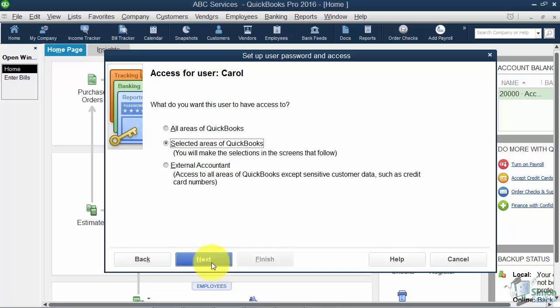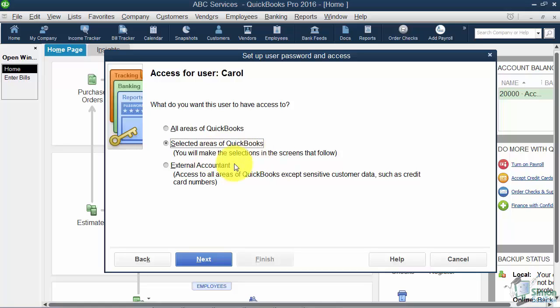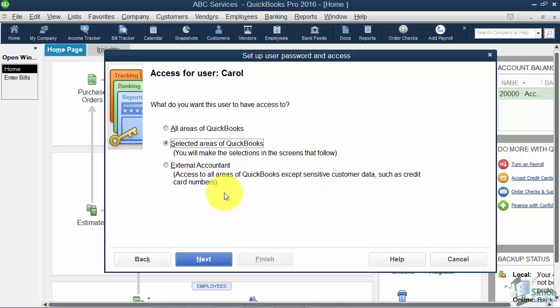Okay, so the first thing it asks us is what do you want this user to have access to? All areas of QuickBooks, selected areas that we'll decide on, or notice this other option: if you happen to have an external accountant that you want to give access to your QuickBooks file, then you can actually give them their own username and password. And notice that they won't have access to what they call sensitive customer data such as credit card numbers and things like that. But we're going to choose Selected Areas and choose Next.